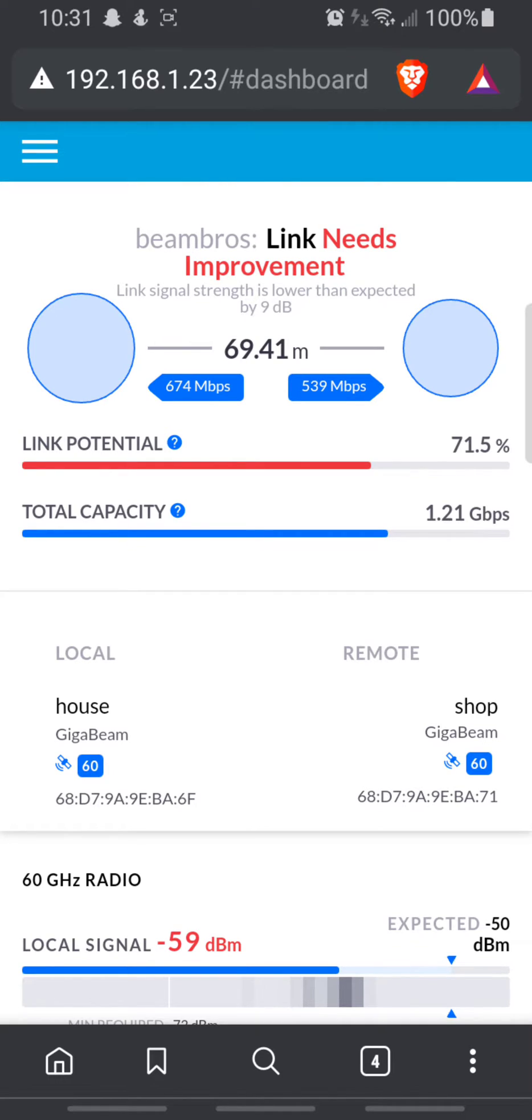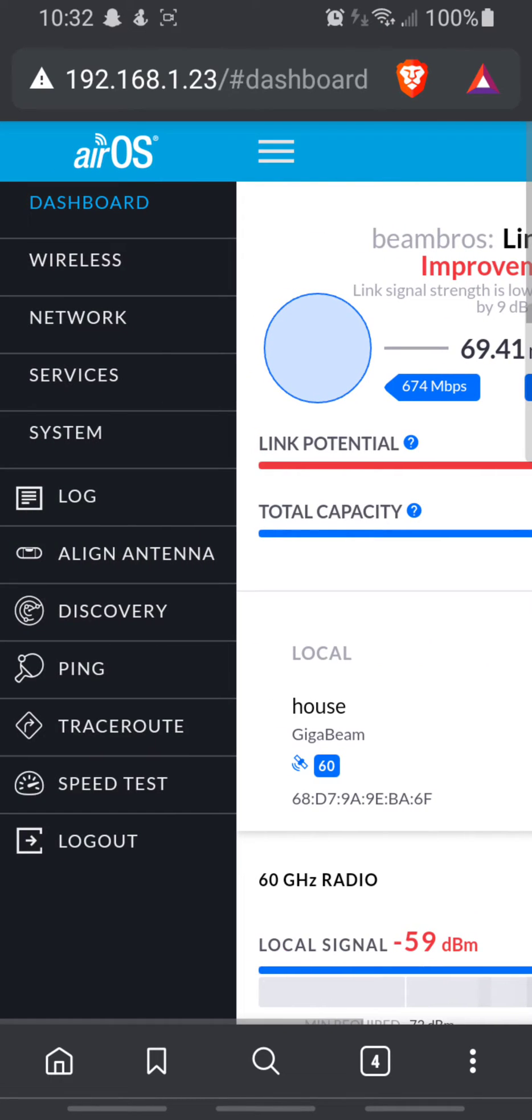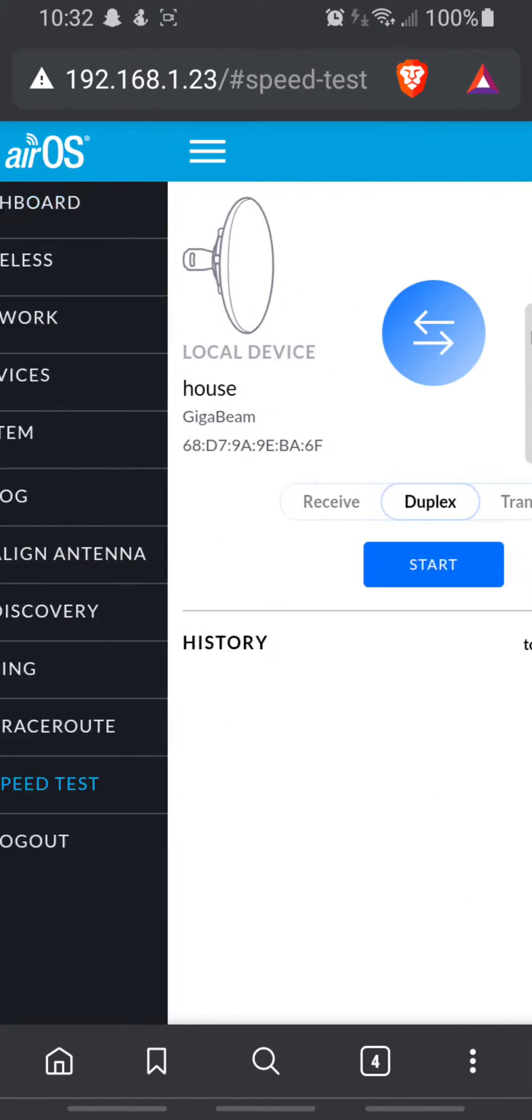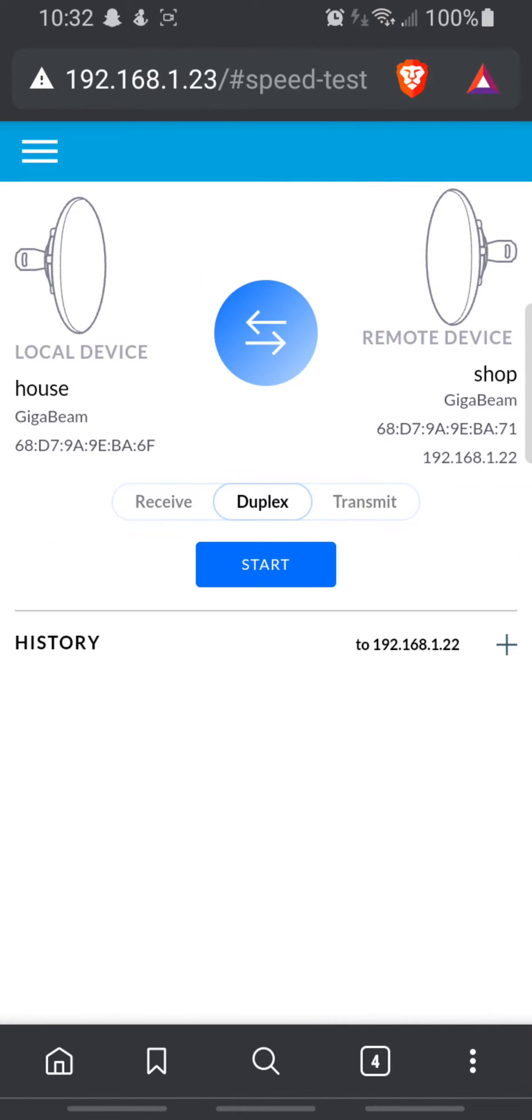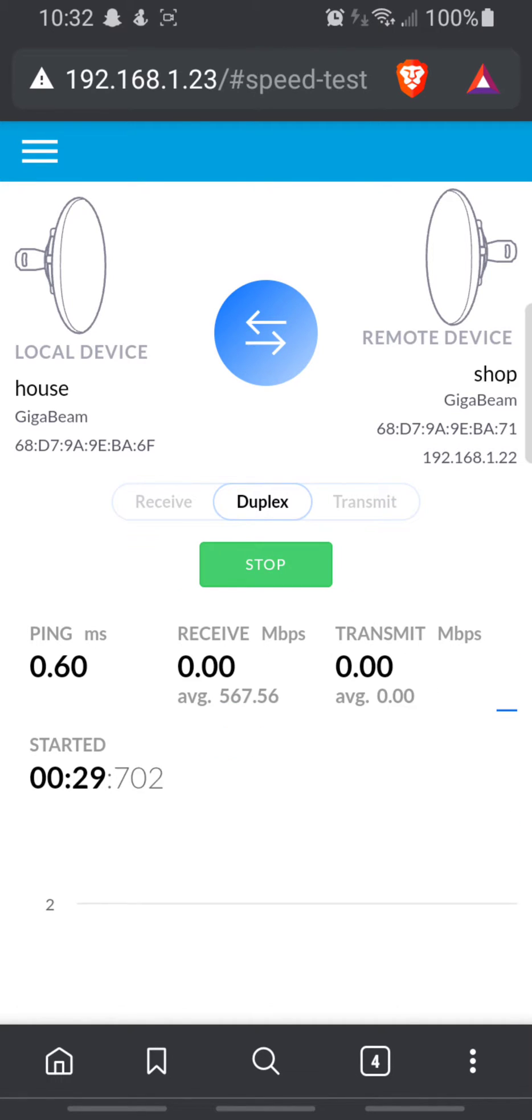Before it started raining, the total capacity was up to like 1.5 gigabits per second. Let's do a speed test between the two antennas.